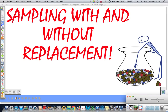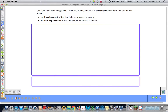Good morning, good afternoon, good evening, whatever the case may be. We are back and better than ever with the original Star Trek series, the greatest television show ever. We are talking about sampling with and without replacement, so let's get to it, shall we?